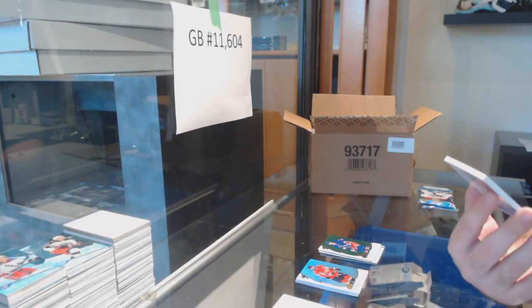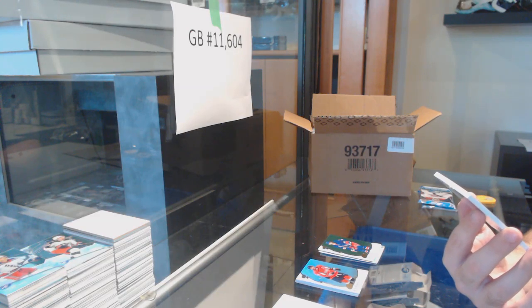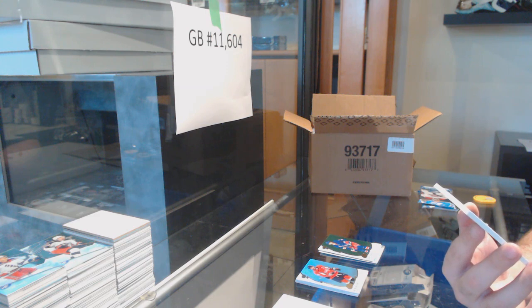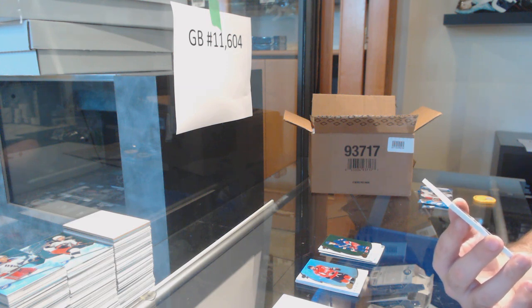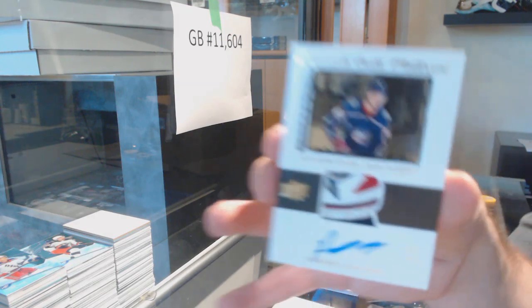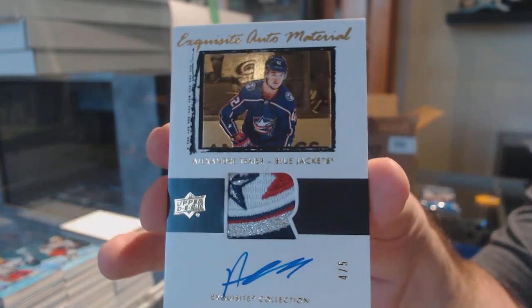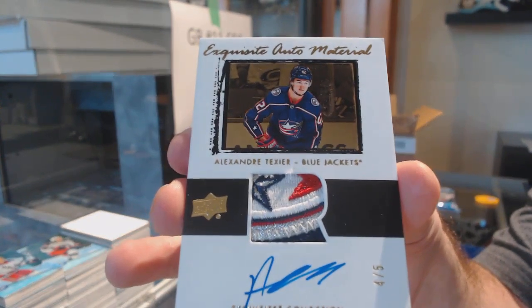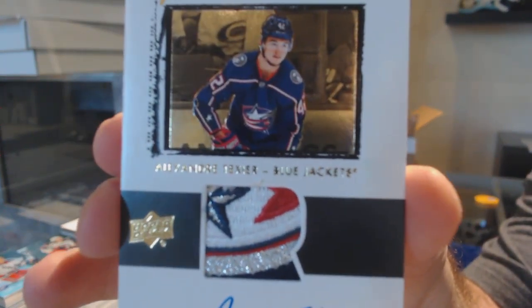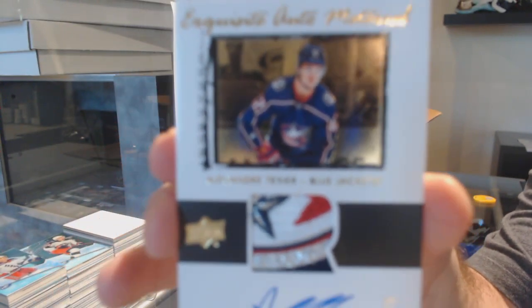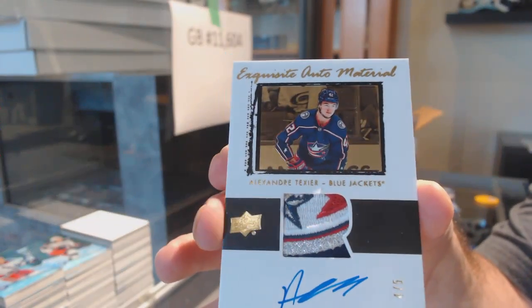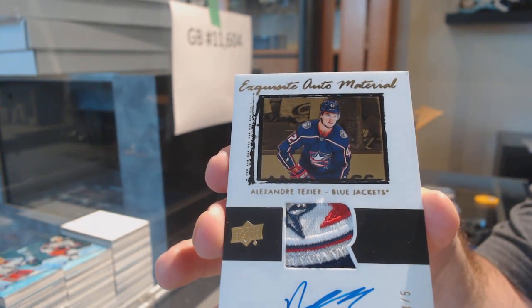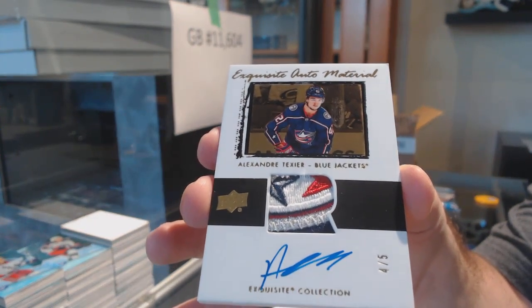An exquisite auto rookie patch, number four of five, Alexander Texier. Four of five for the Blue Jackets, Alexander Texier.